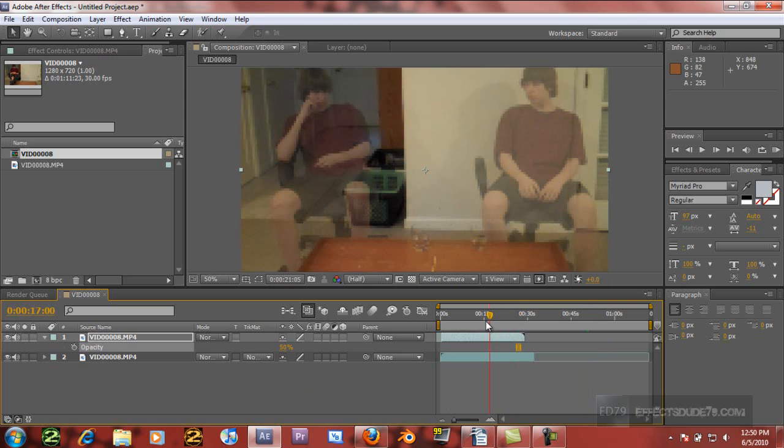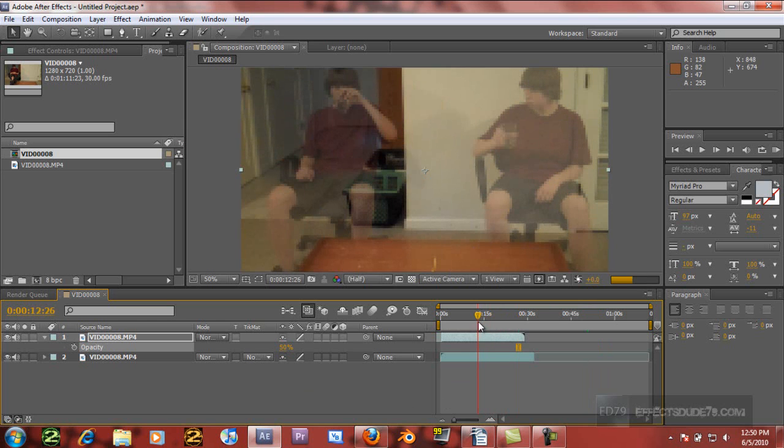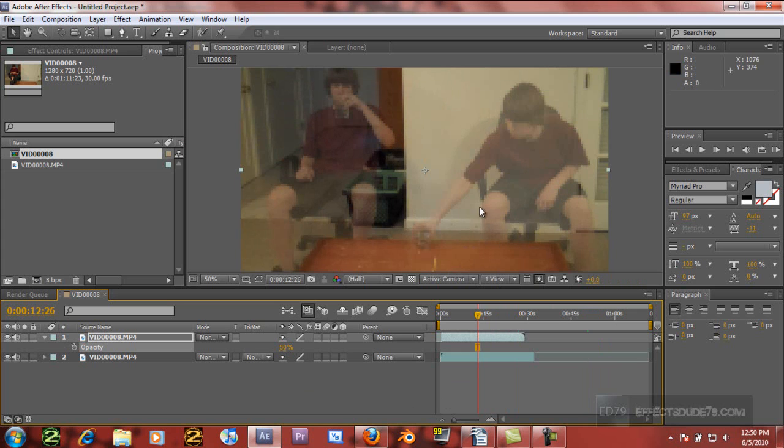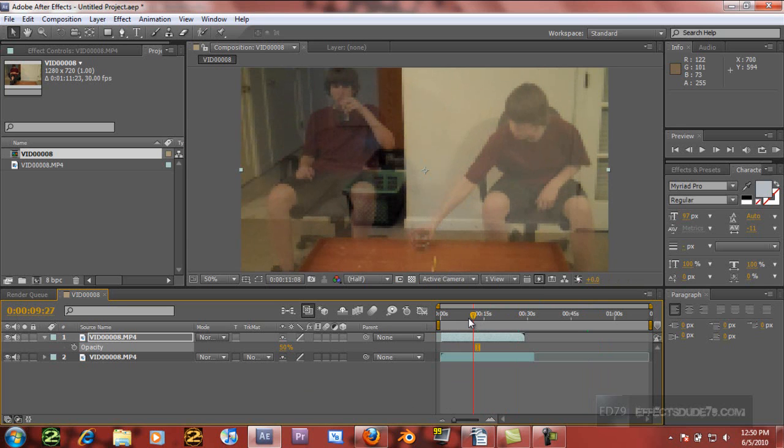But then we're going to try and time it so that as soon as I put down the cup over here, I pick up the cup over here. You can see it's very badly timed, but we can fix that.